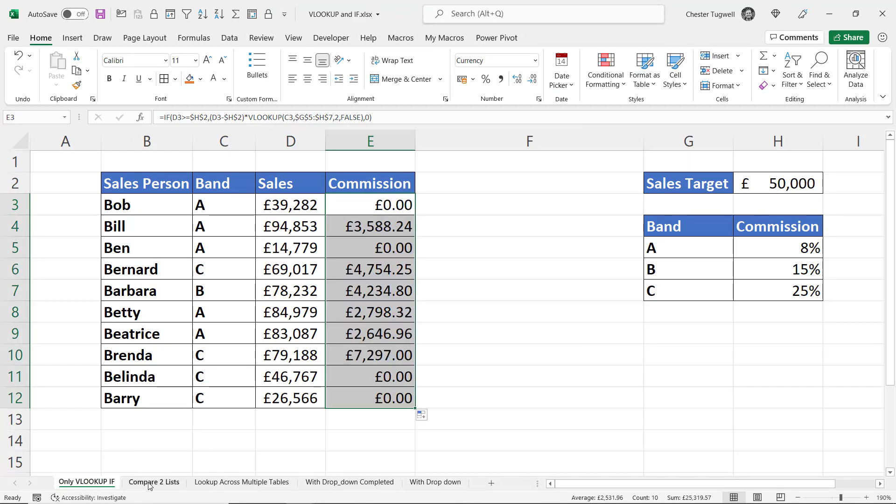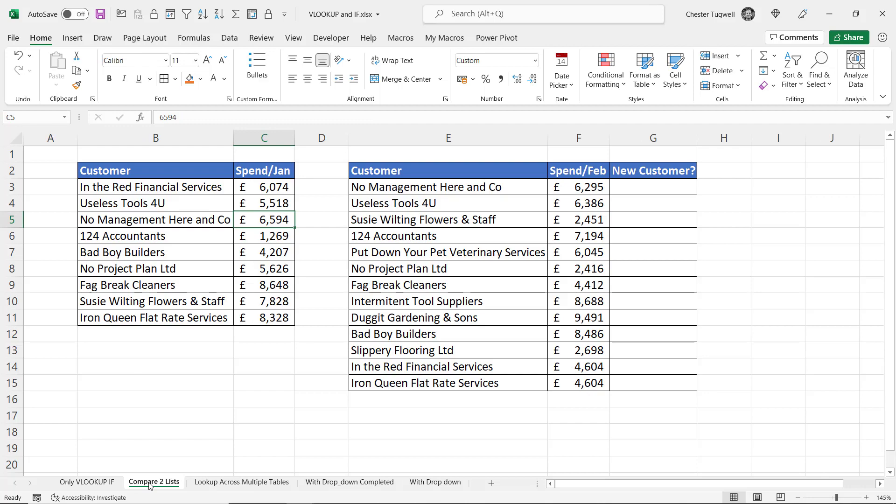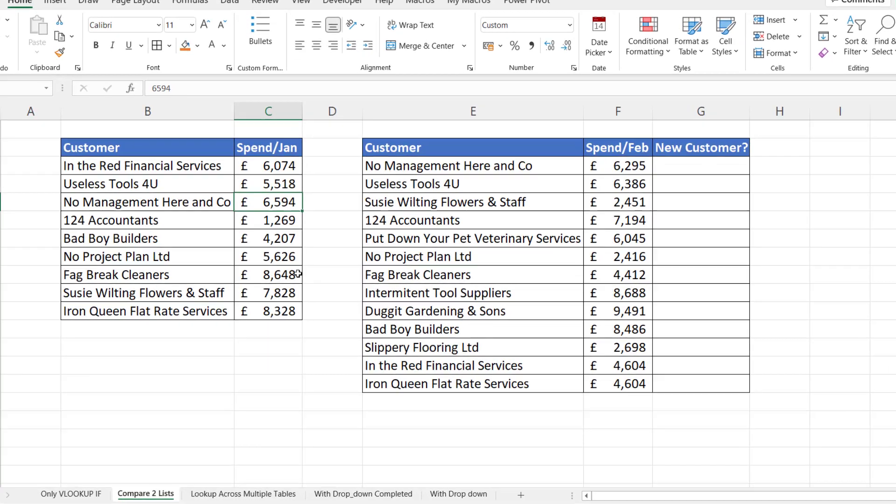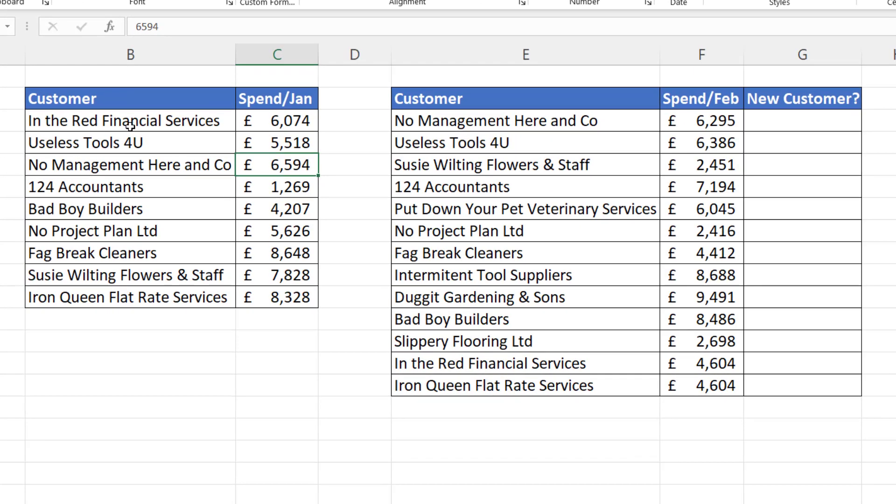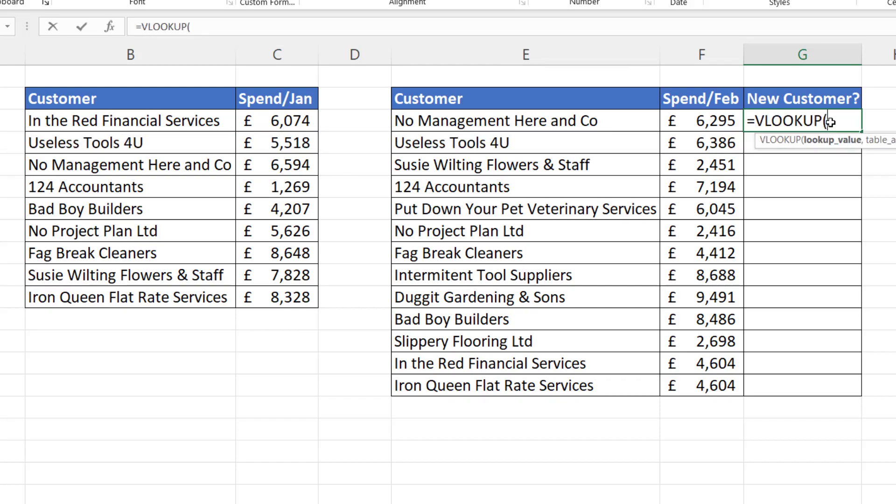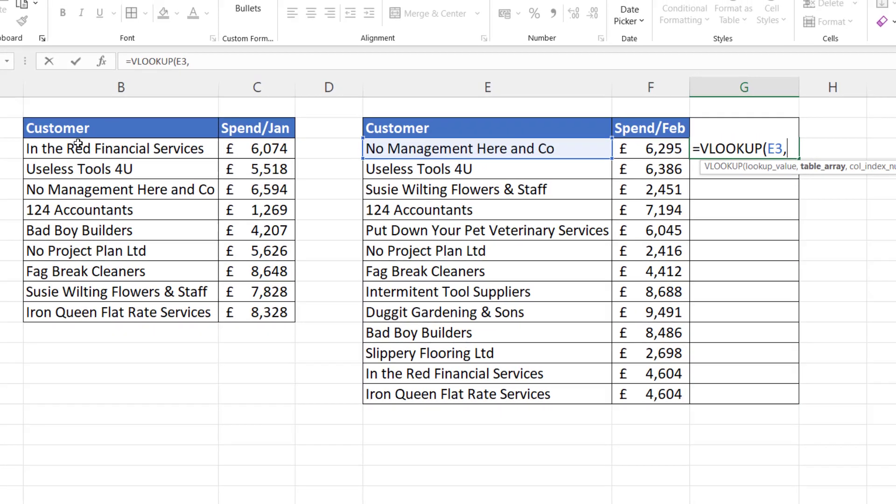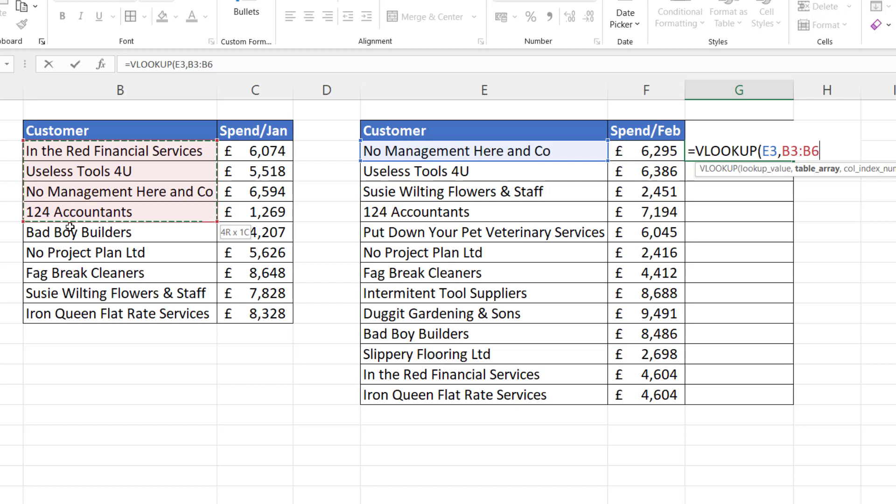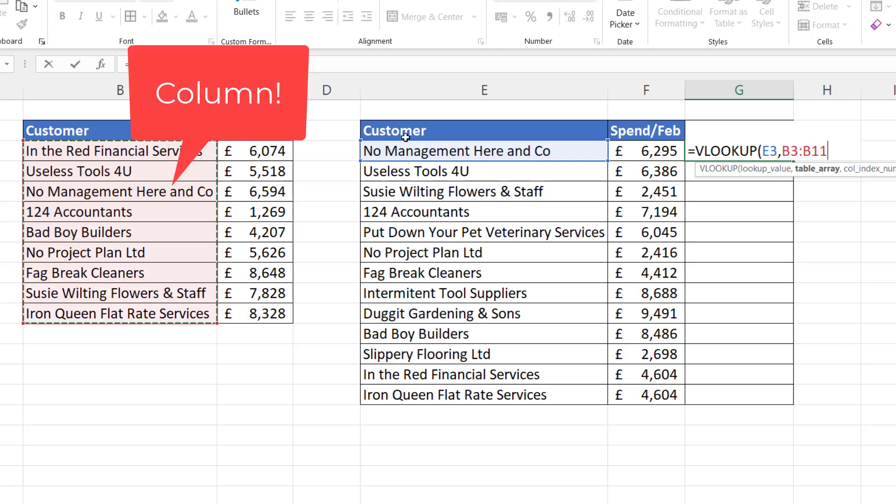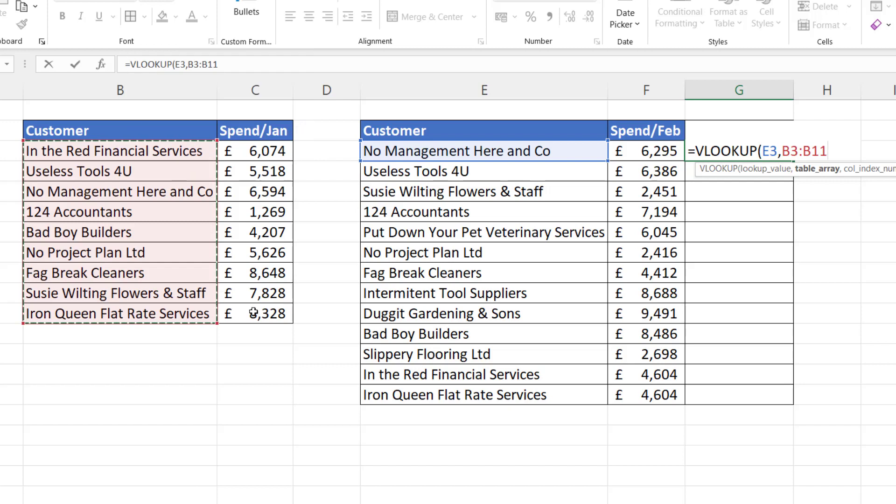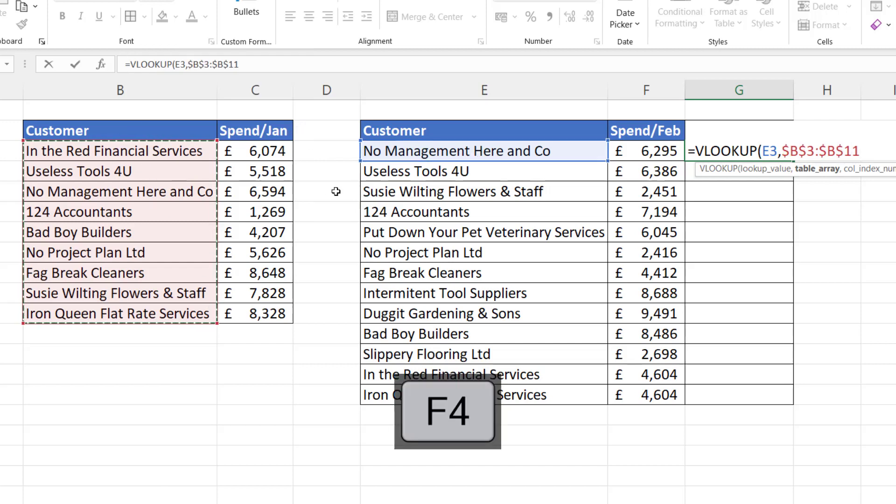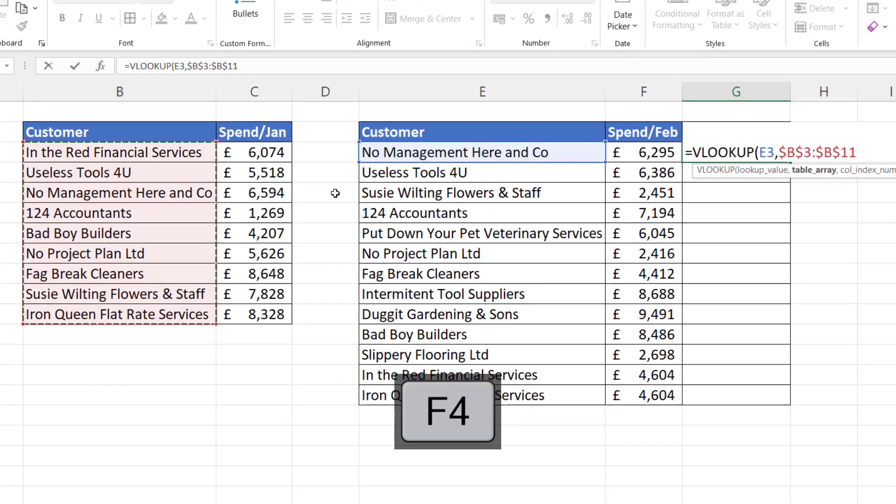Okay, let's go to the second example, compare to lists. Now what I want to do here is find out which customers in February are new customers. I can use VLOOKUP over here and I'm looking up the first customer in February in the list of customers in the January table. I'm only selecting one column because I'm not looking to borrow anything from this table, just to compare two lists. I need to fix that with F4.